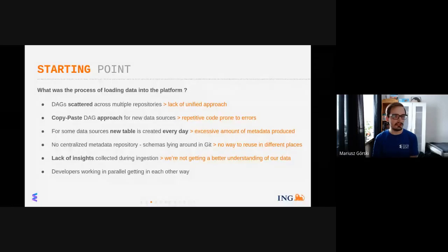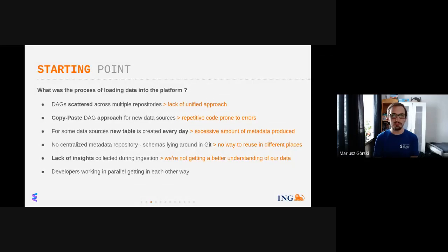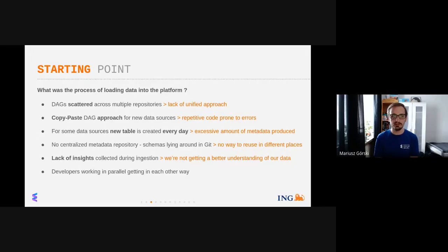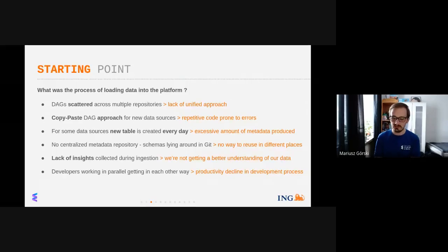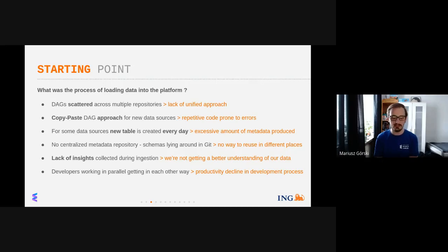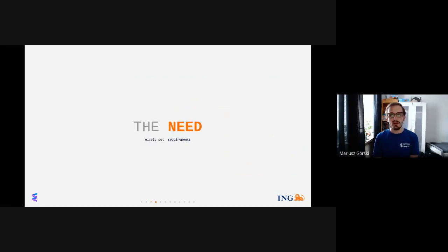The last issue is more on the productivity side. Apart from the copy-paste approach for new data sources — which is not a very creative task for developers — there is also an issue of developers working in parallel and getting in each other's way, which leads to a declining development process. Since we use OpenShift, maybe there is room for improvement here too, given the endless elasticity such an environment provides.